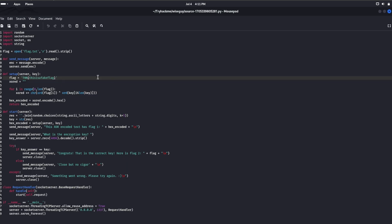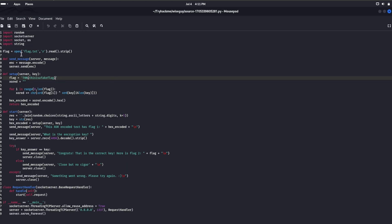I've already downloaded the source code here. This code is all about the flag getting encoded using randomly generated keys and the XOR encoding method. If we start the server, it asks: what is the encryption key? If we guess the key correctly, it will give us flag two.